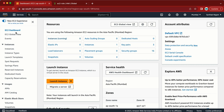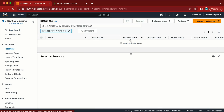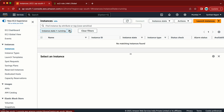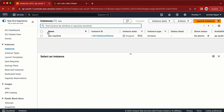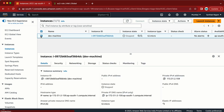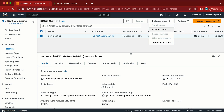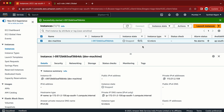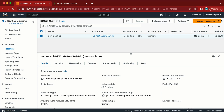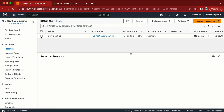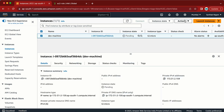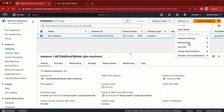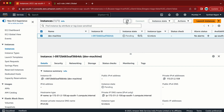Now let me go to the EC2 console and create one instance. There is already one instance in a stopped state, so I'm going to use that instance. Let me click Start Instance. Now let me select the instance and go to Actions > Security > Modify IAM Role.